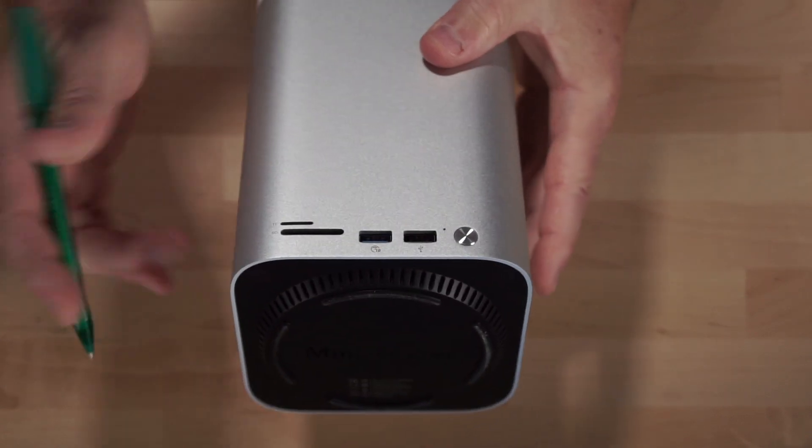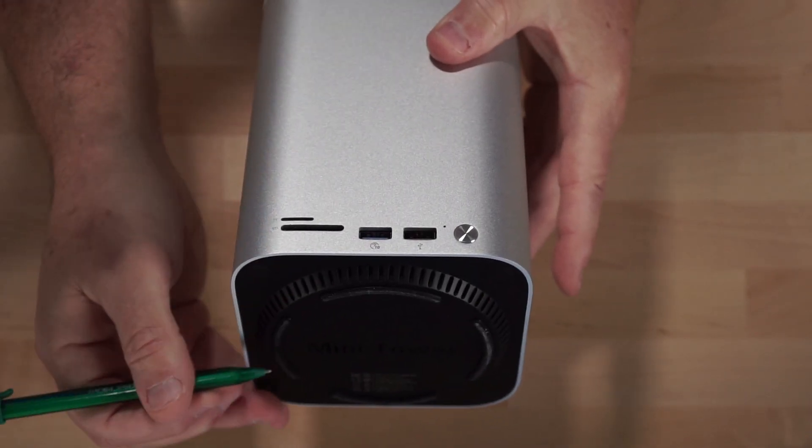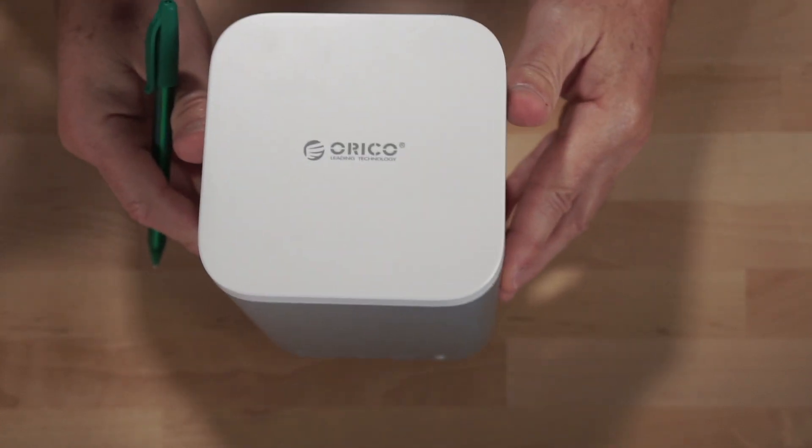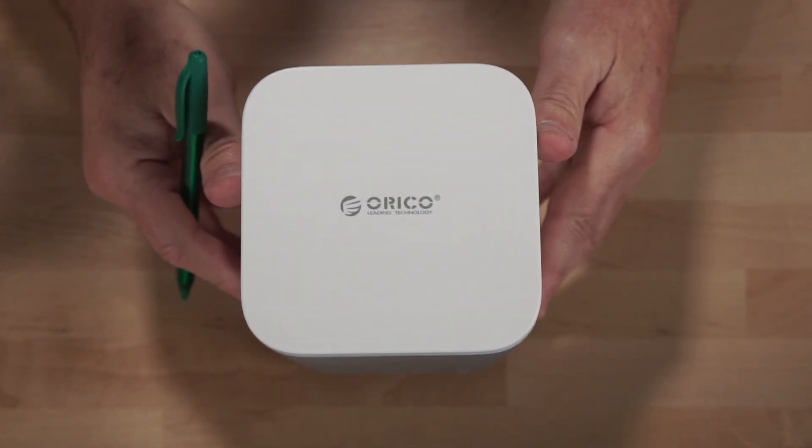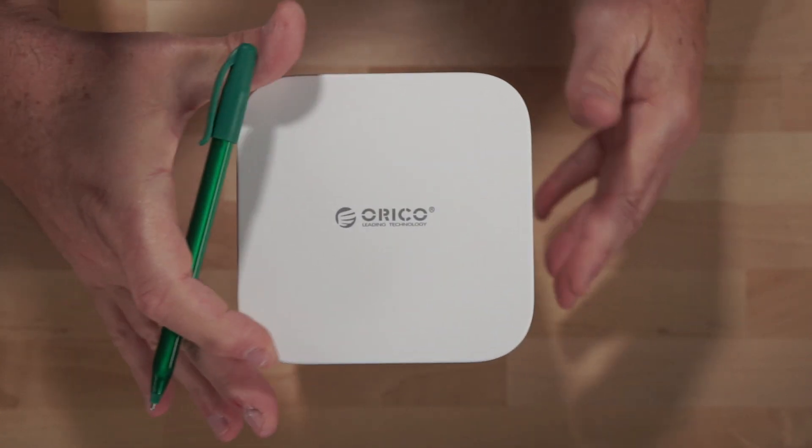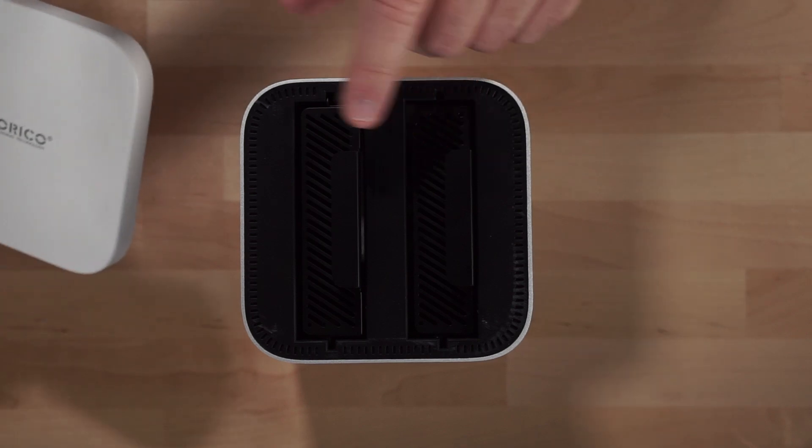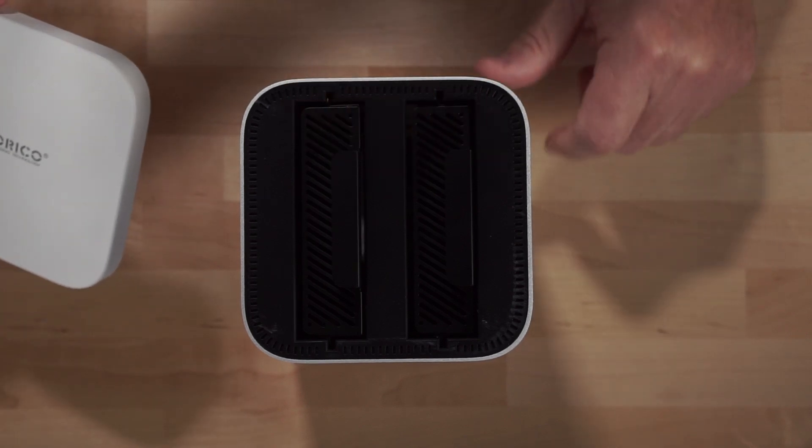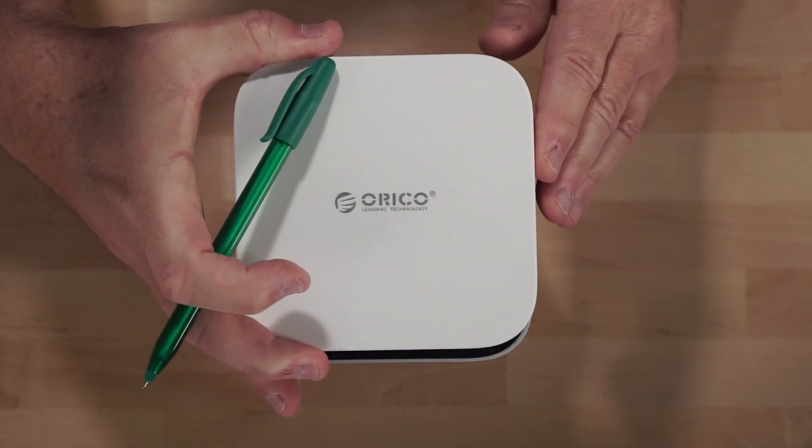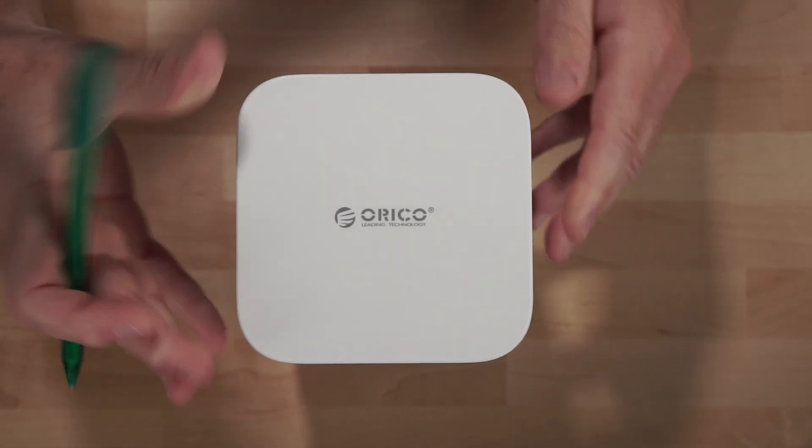On the bottom of the unit, you do have your intake vents going around. And then on the top of the unit, you do have your Oracle branding and the top is magnetic. It lifts off and there are your two drive bays. And we'll talk about those a little bit later on in the video.